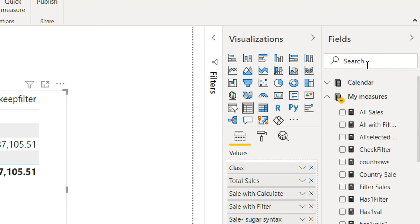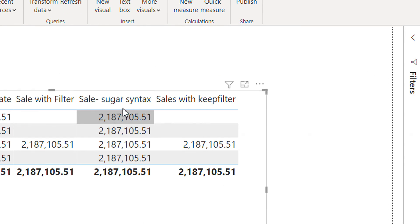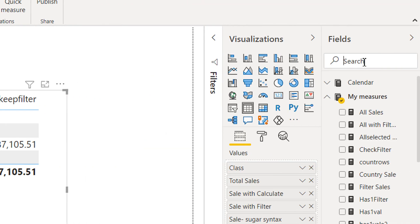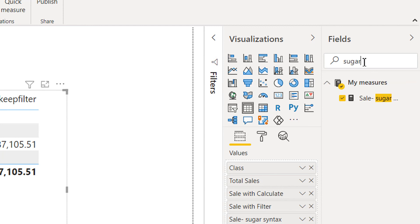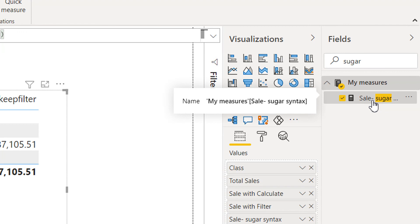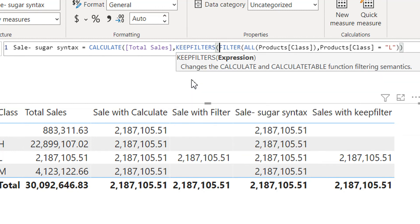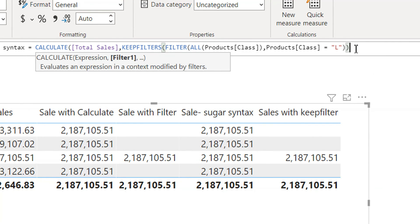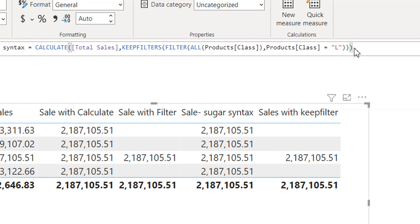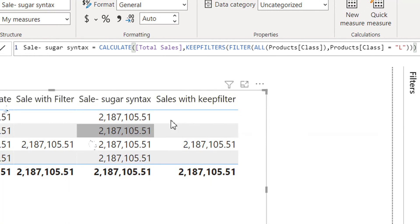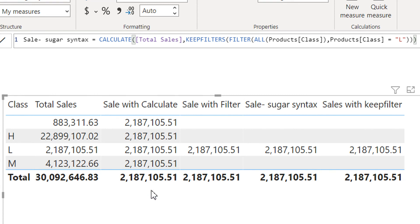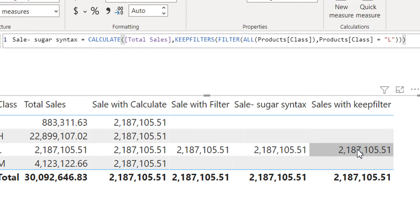In the same way we can enhance the filter. For example, take the Sales Sugar Syntax measure and apply KEEPFILTERS to it. Here you can see we are now getting only one record everywhere — matching the behavior of the filter-based approach.